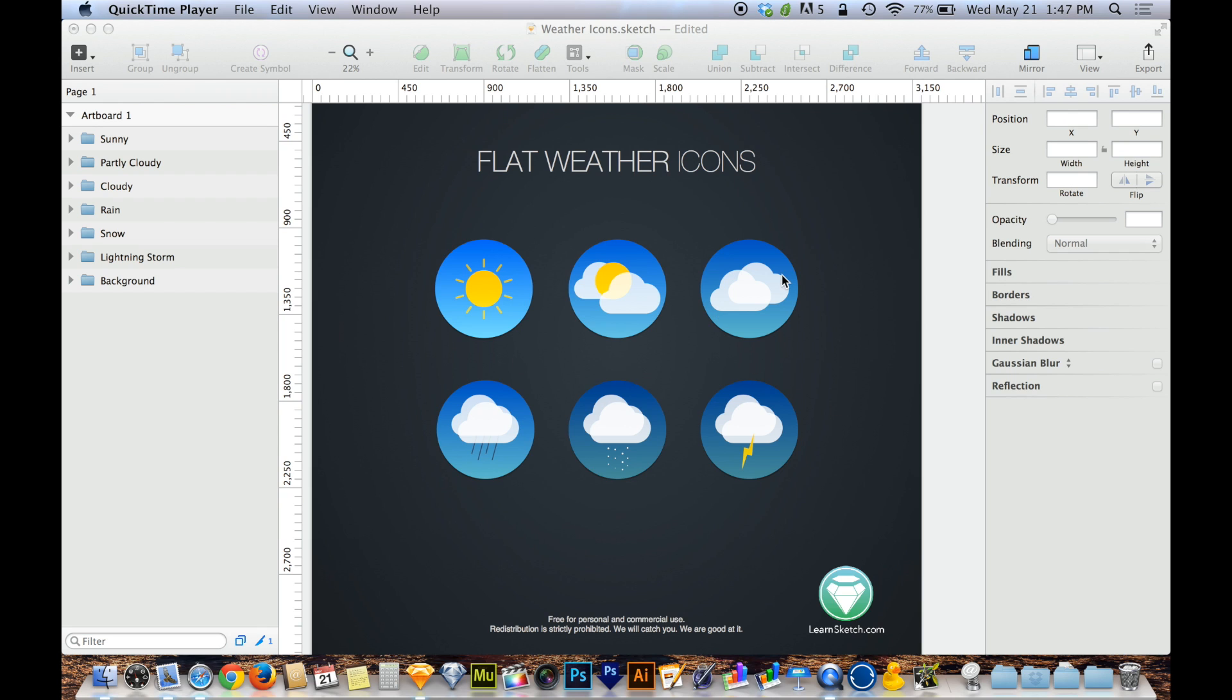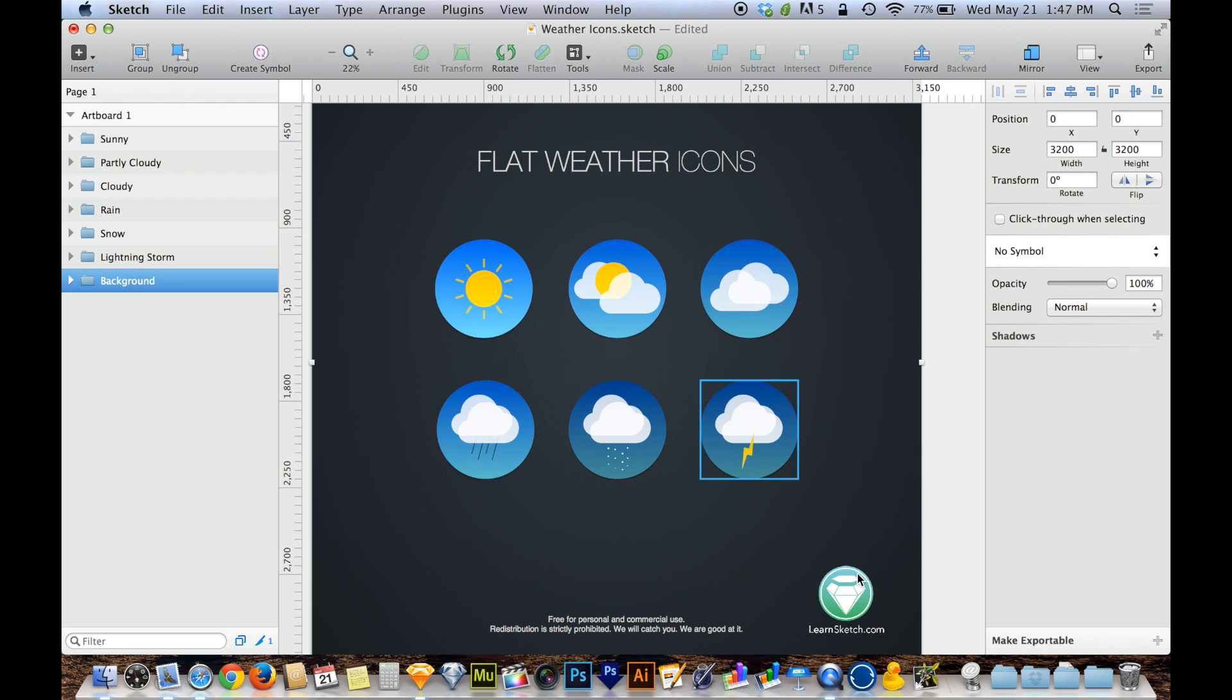As an example here, I've got these flat weather icons, which you guys can download from LearnSketch.com, it's a freebie.